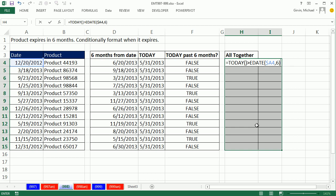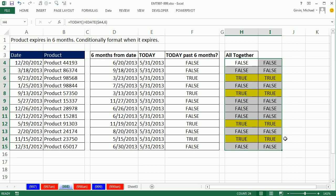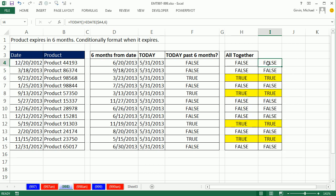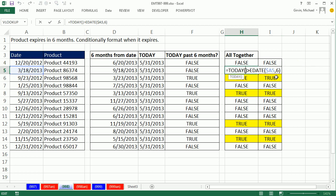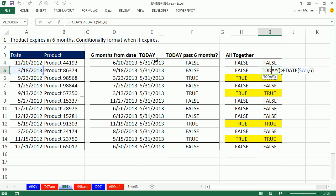And that will work. Control-Enter to populate this one formula in the active cell into all the cells. And you can see, right here, we're locked on A4, but when it gets copied down, it moves to A5, properly looking at the correct date for each row.